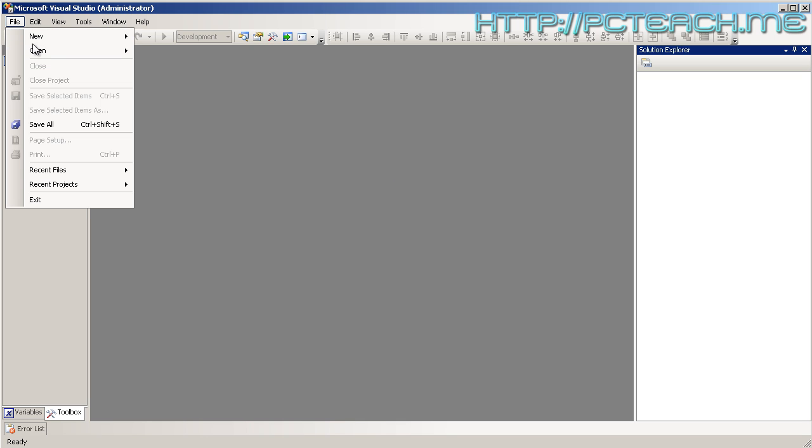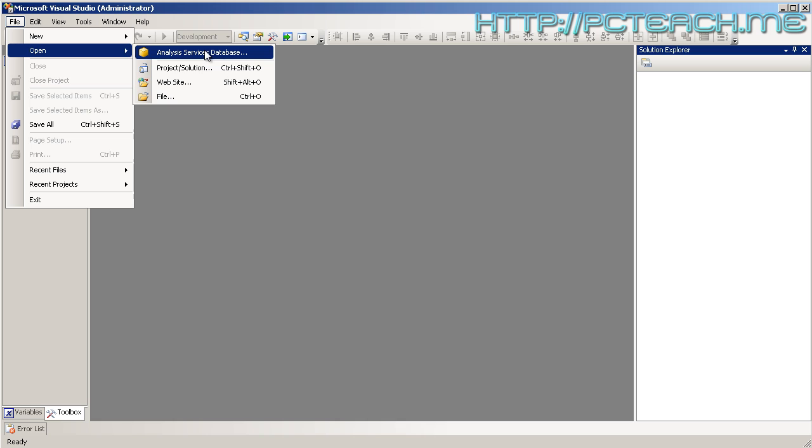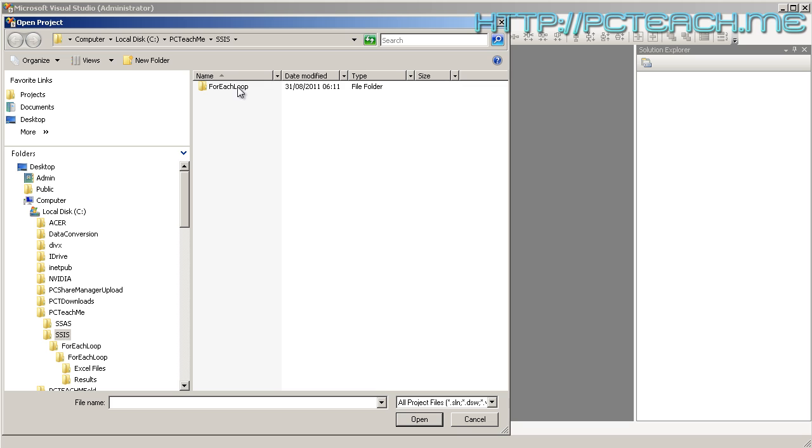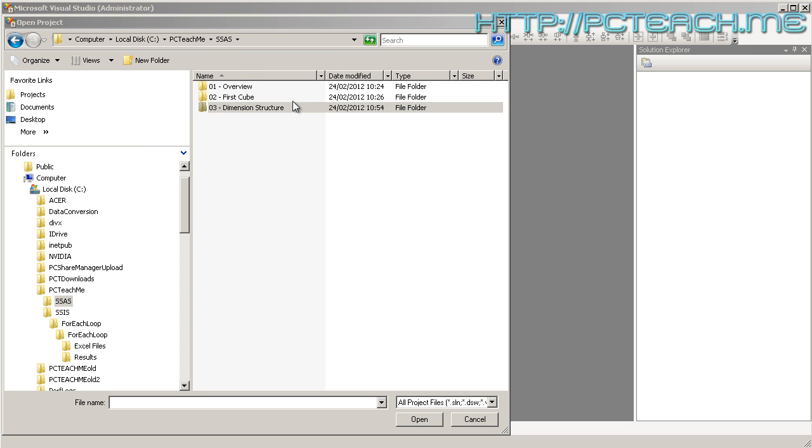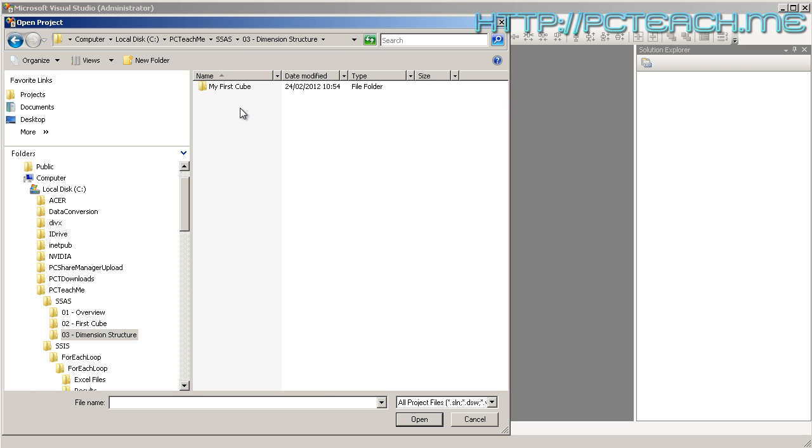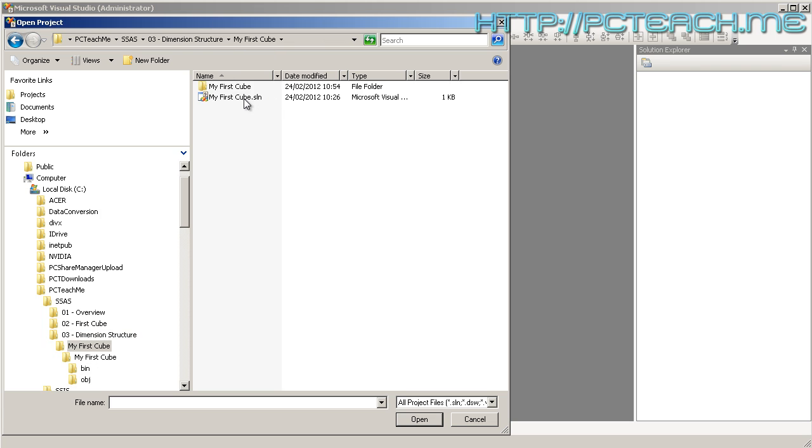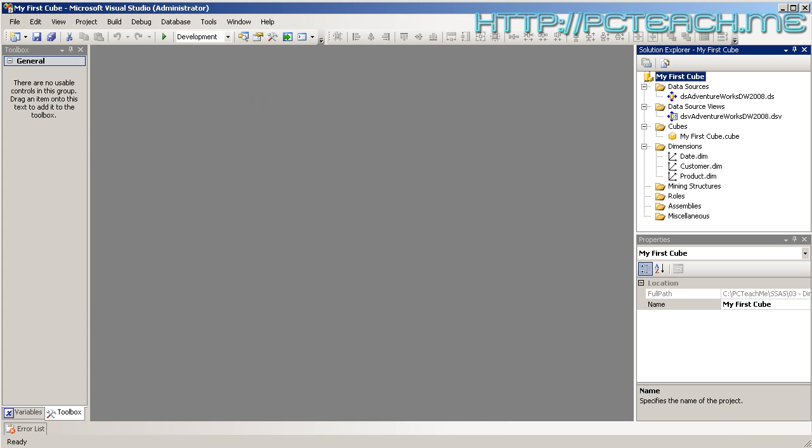In this case, I'm going to go to the File menu and choose Open, and then in Project Solutions I'm going to go to the C drive, the pcteach.me folder, SSAS, and within there I'm going to open up the project called Dimension Structure, which is number three. There we are, we're now back into My First Cube where it was left off at the end of the previous video.